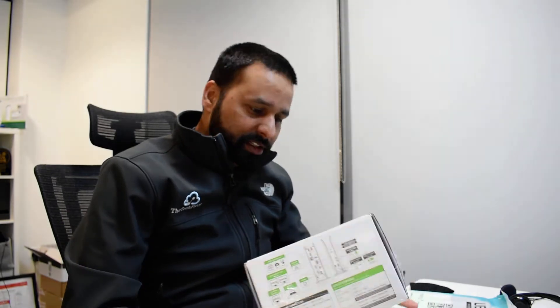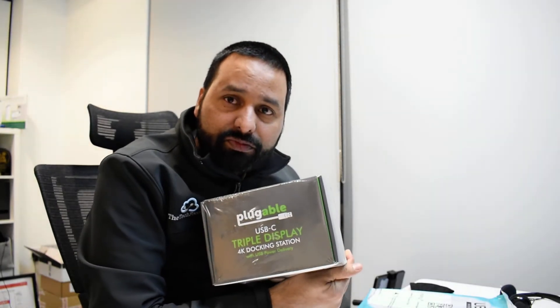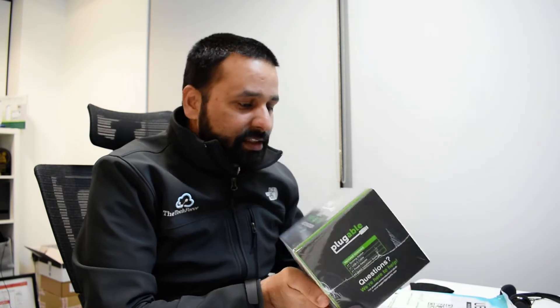So I got here a Pluggable 4K docking station, USB-C triple display 4K docking station. So let's unbox this, let's see what we have here.